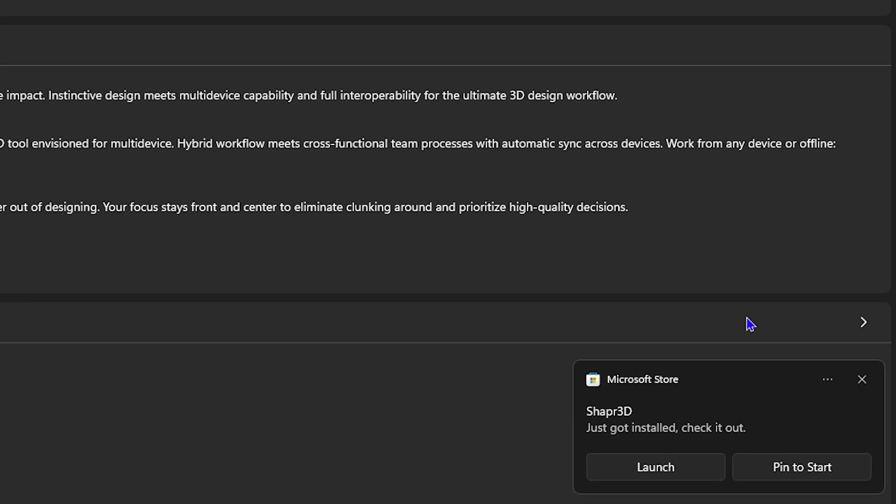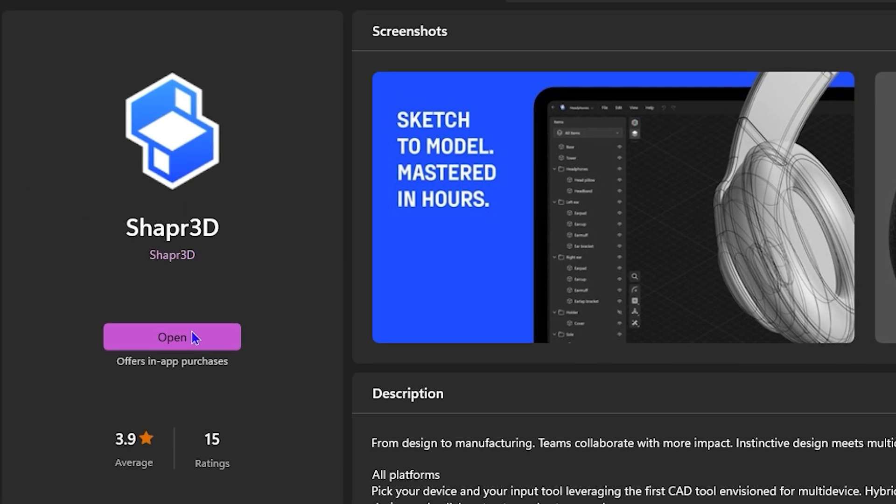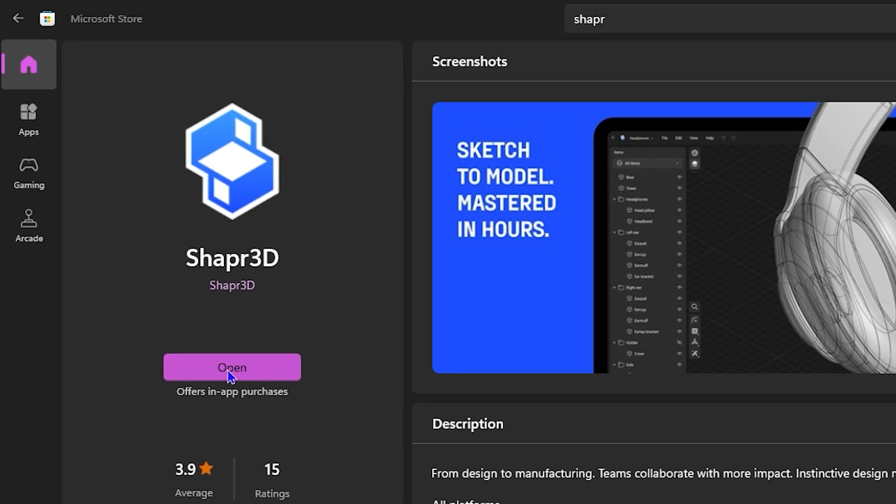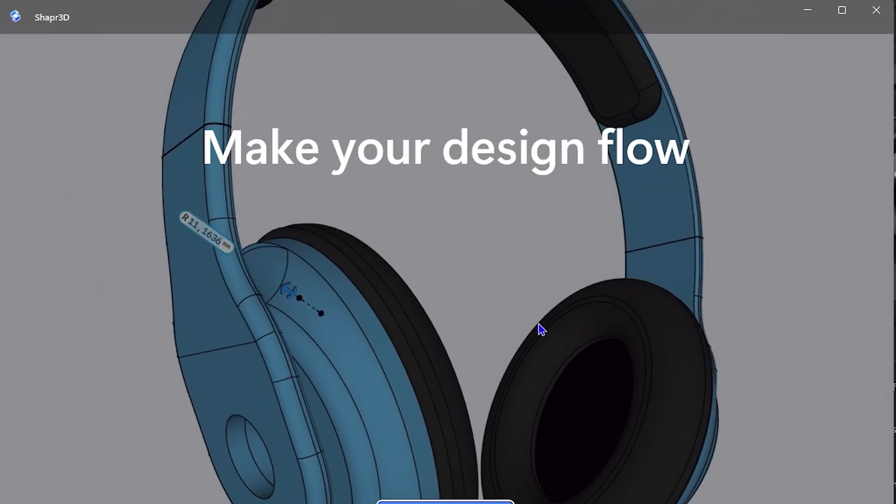And as you can see here, mine is currently done installing, guys. Now I can click here on the lower left-hand side to launch it, or I can simply go ahead and click Open on the upper right-hand side of the application. So all I have to do is simply click and open.